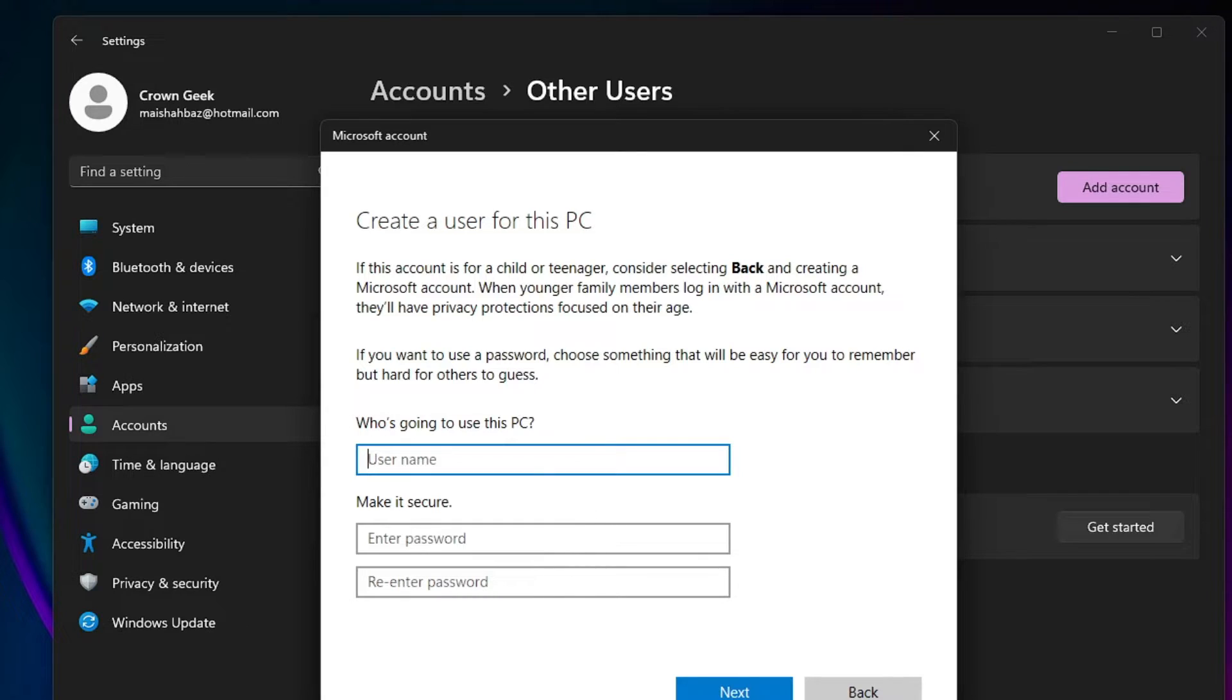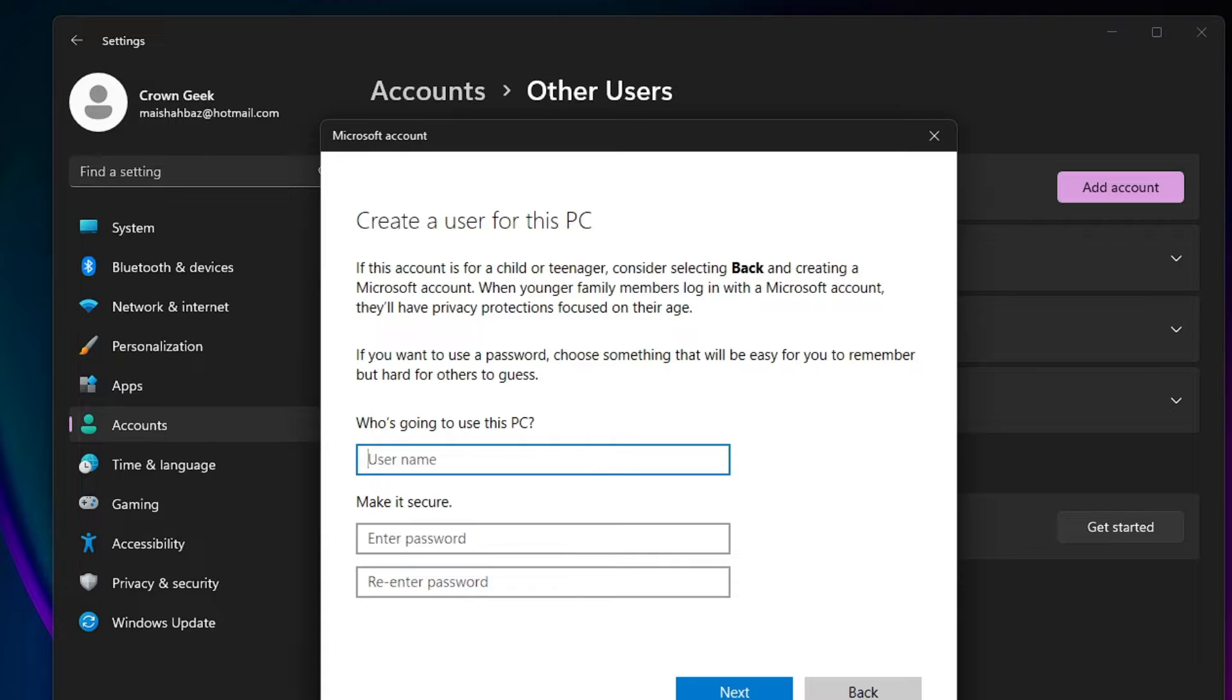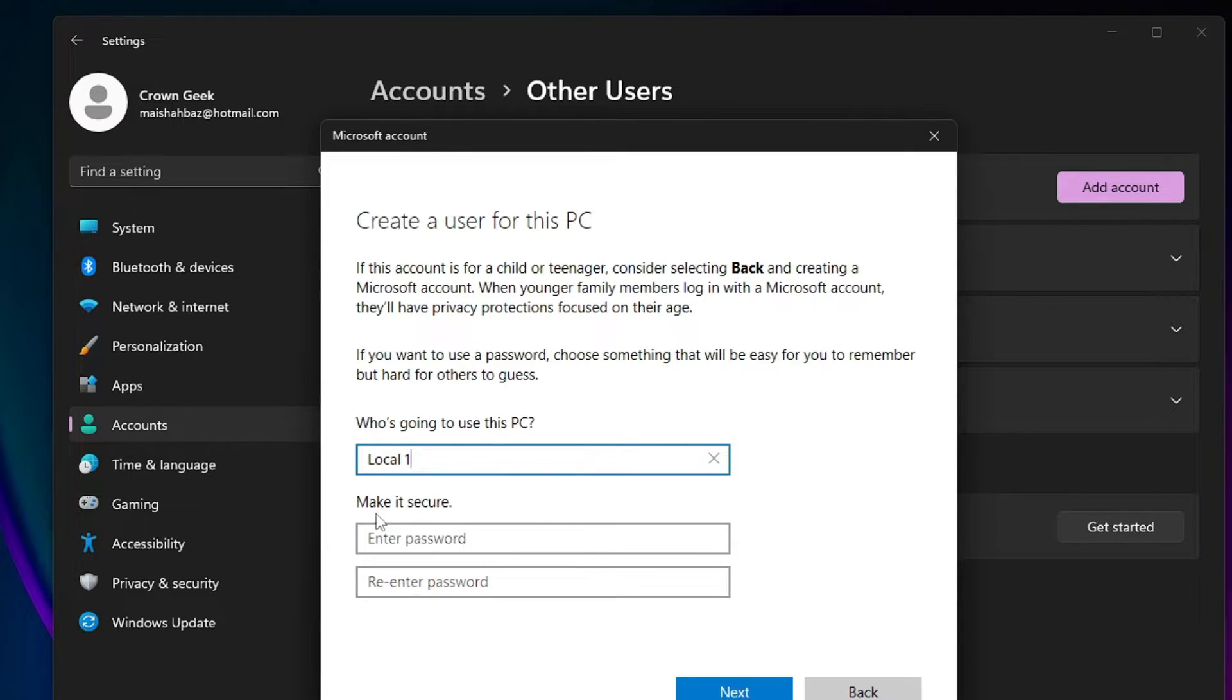Now it will ask you what name you want to give to this new local user account. So let's say I will give it 'Local 1.' I already have other names, so I'll just give it Local 1.